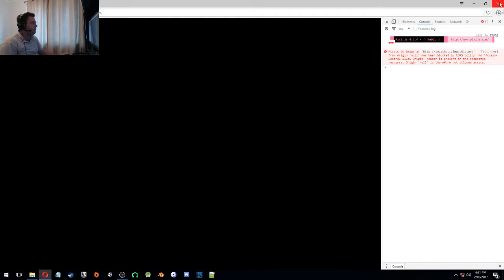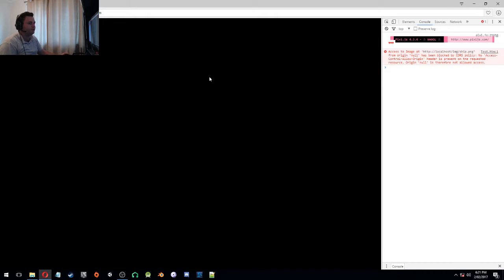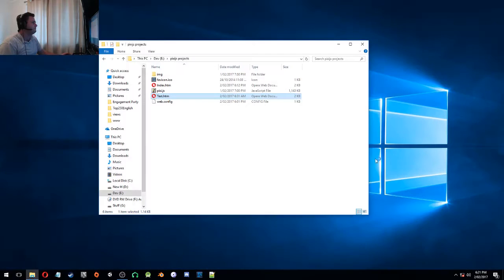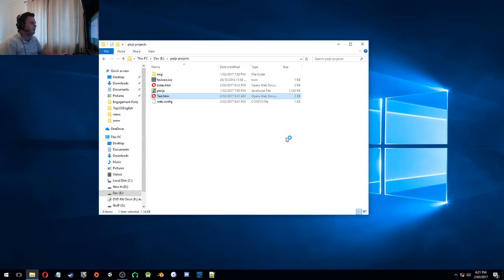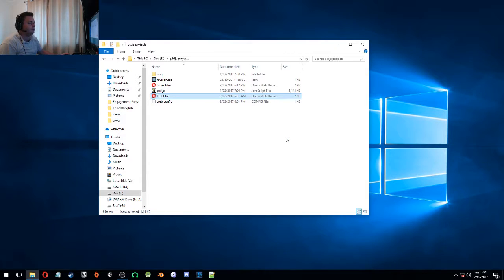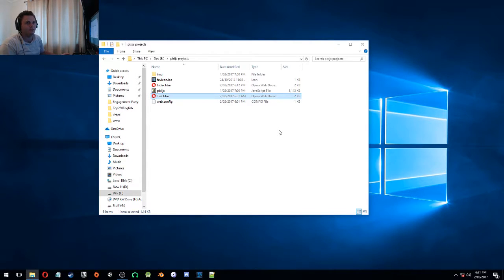So, basically, there should be like a little ship spinning around. I'll have to do just screen for that. Anyway, the short version is, what you have to do is run it on a web server.